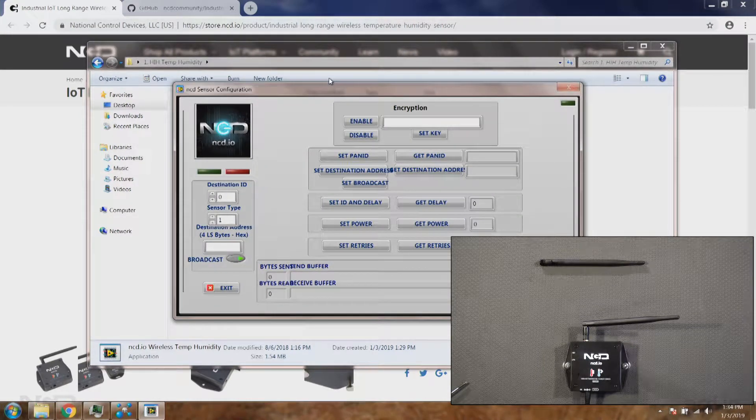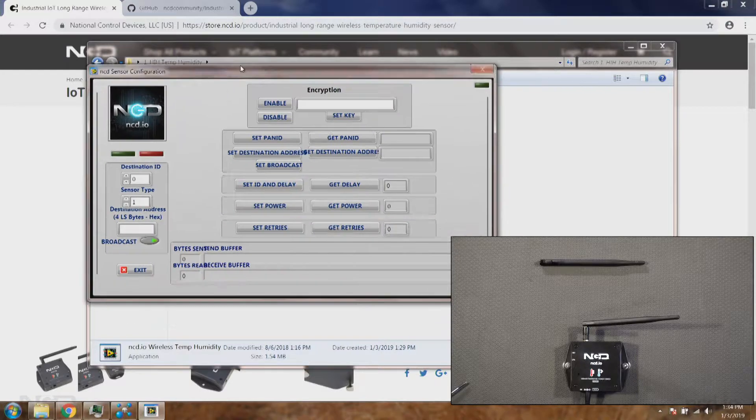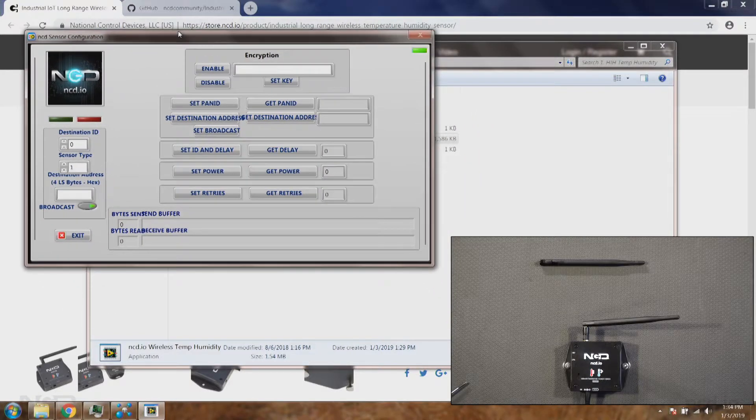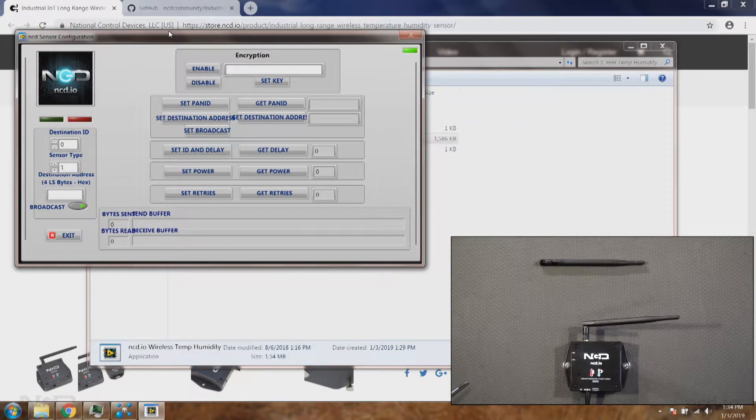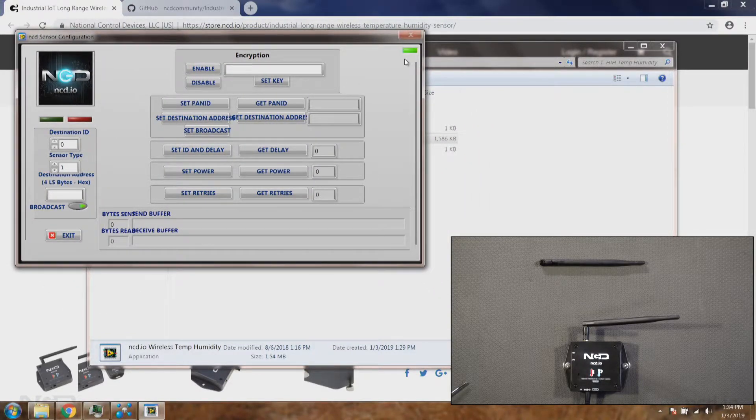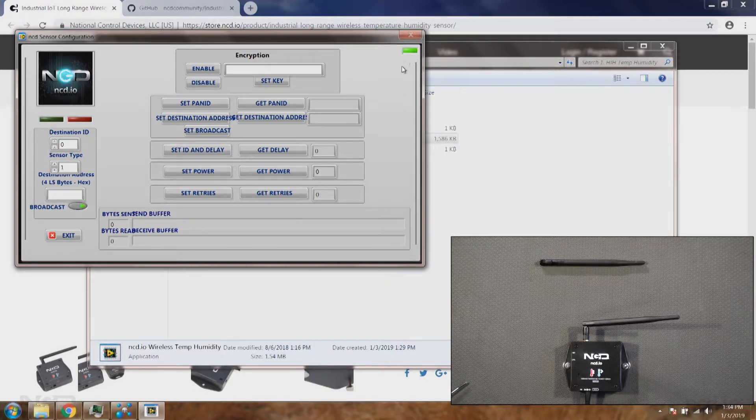We'll click over here and you will see there's a green button will light up. This means the UI is ready for configuration.